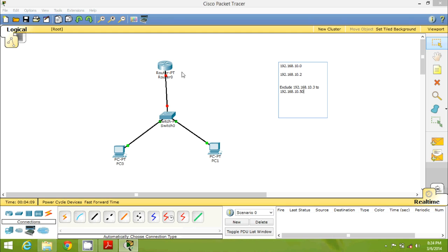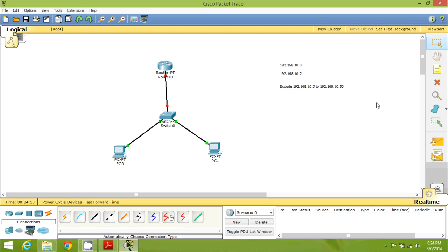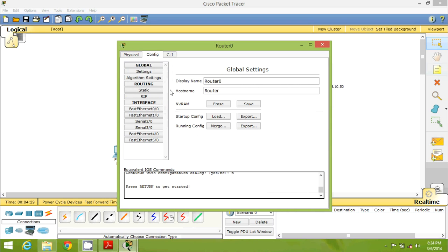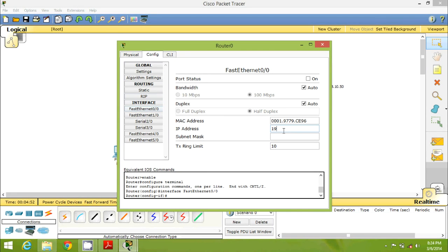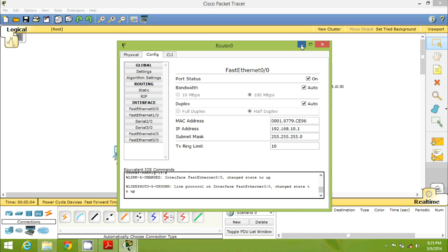First we have to configure our router. You can do it using the command prompt or the GUI configuration. We will go for GUI. Click on your router, go to Configuration. Since we are working with DHCP, basic configuration we will do using GUI. We are connected with Fast Ethernet and I will give the gateway address: 192.168.10.1. This will be my gateway. Set the subnet, then turn it on — your router is now configured.